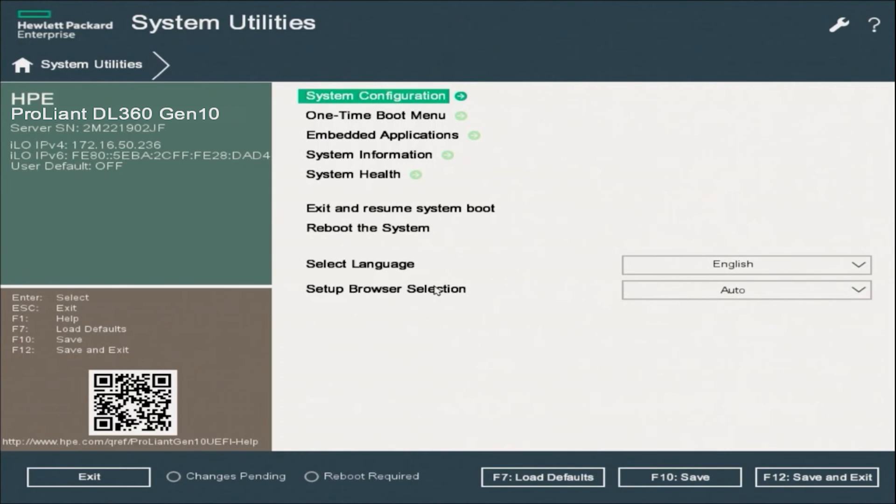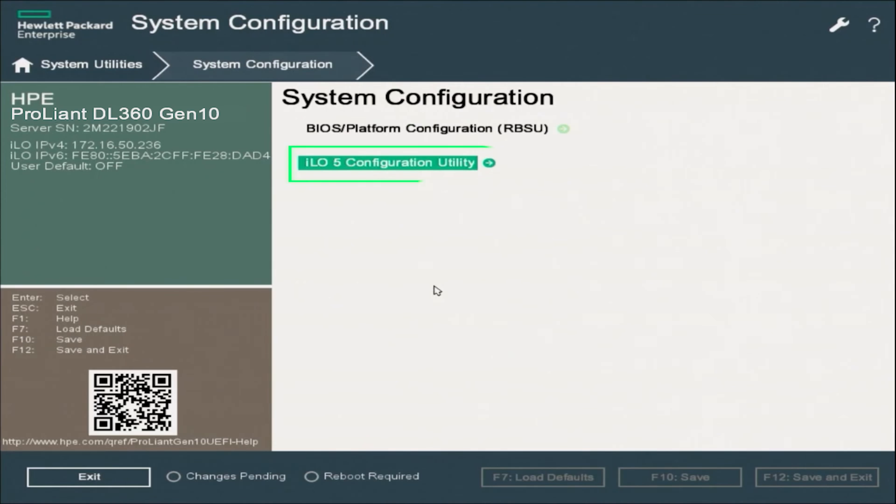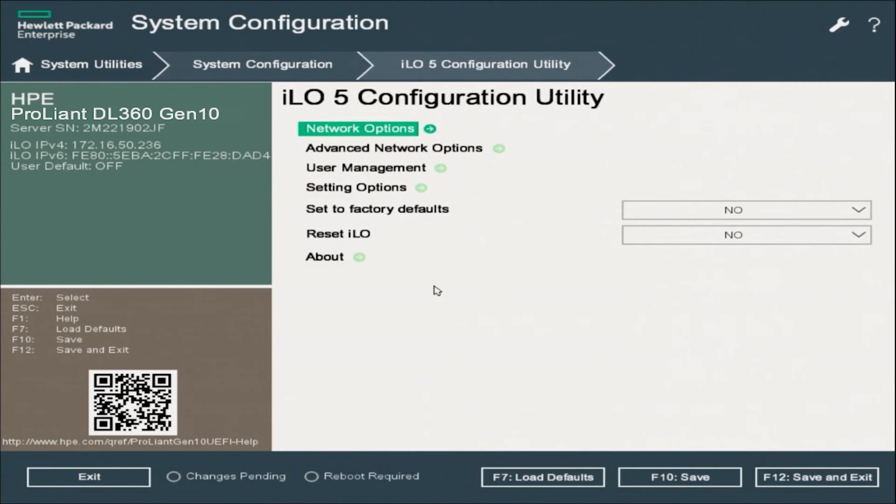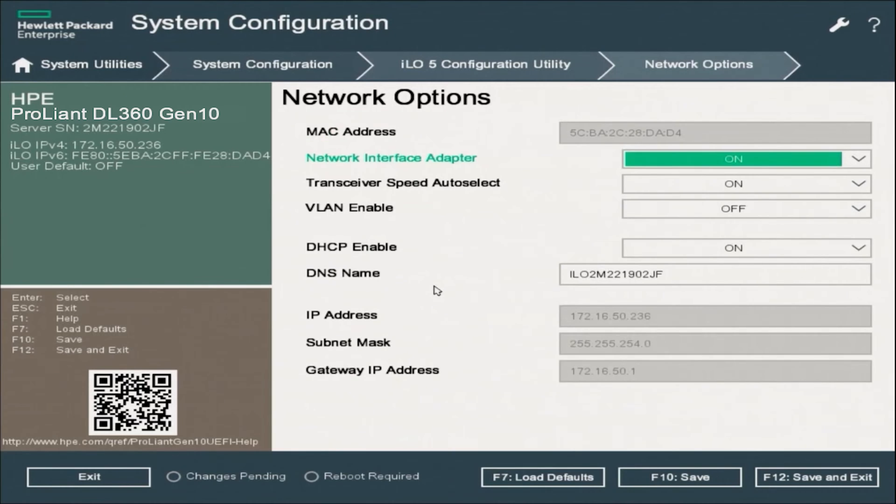Once we're inside of system utilities, we want to select system configuration. And then we want to select ILO 5 configuration utility. And then now we want to select network options.